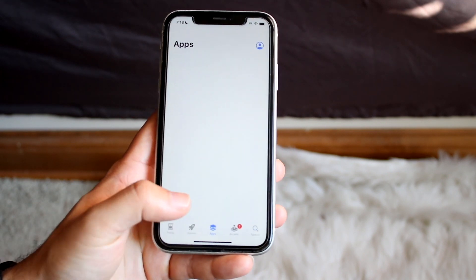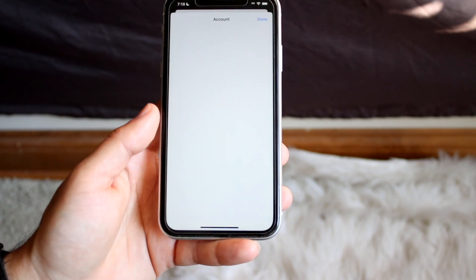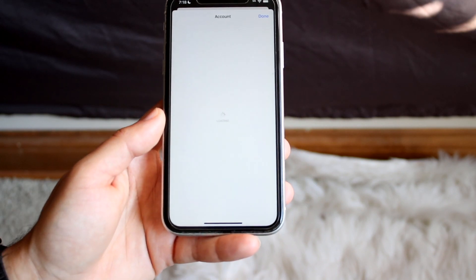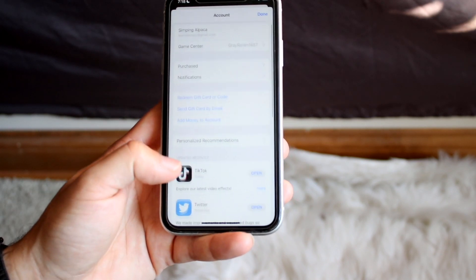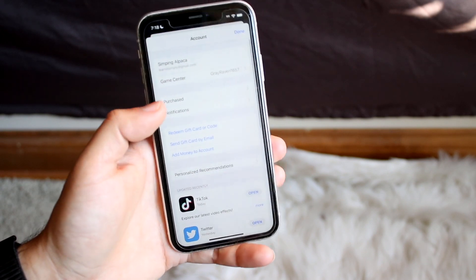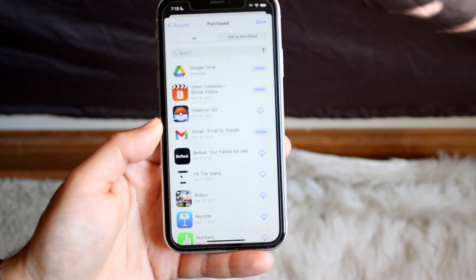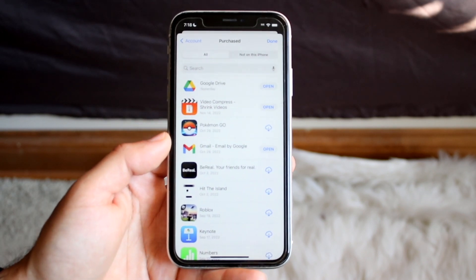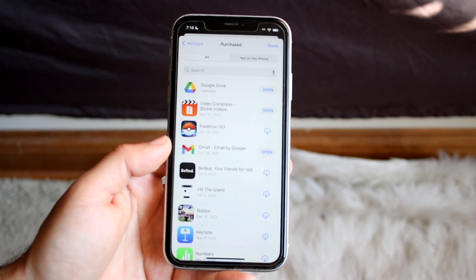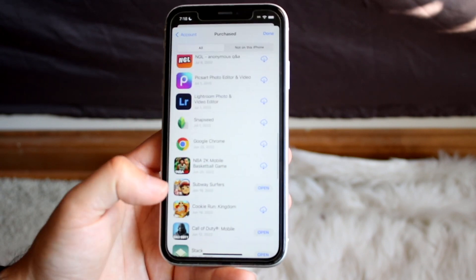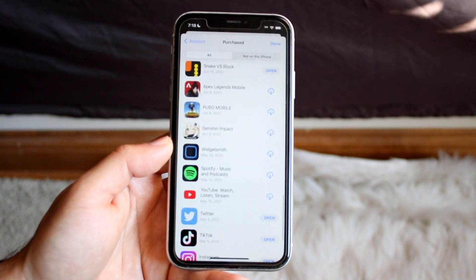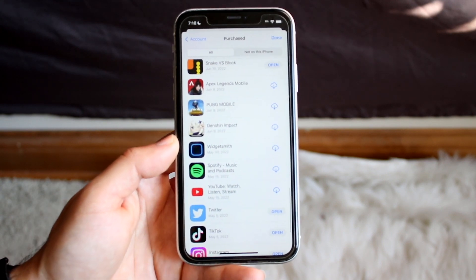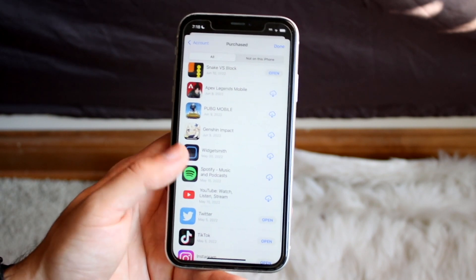If an application hasn't been updated in a long time, that's another issue Apple has addressed — especially if you're going through your recently purchased applications up here and trying to re-download something. Some of those purchased apps may not be downloadable on your device because they're severely outdated and haven't been updated to meet your device's current standards.